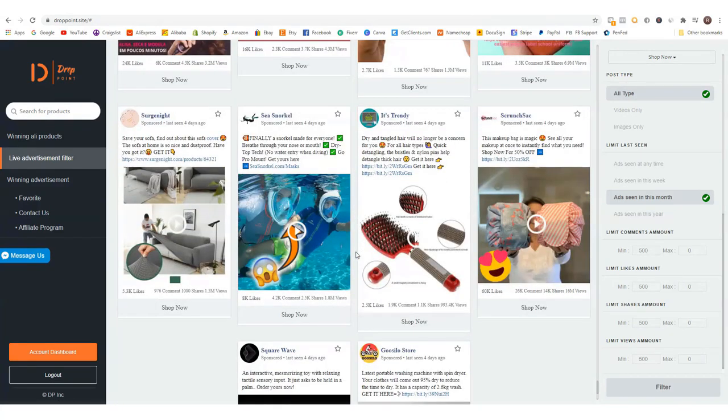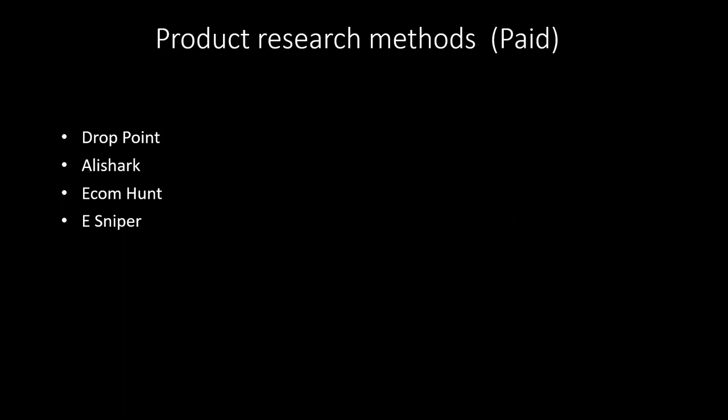Besides Drop Point, there are a couple of other paid tools: AliShark, EcomHunt, and E-Sniper. These three are similar — you pay around $50 a month and get a curated list of so-called winning products. This can be helpful, but I think Drop Point is better. My issue with AliShark, EcomHunt, and E-Sniper is that everybody who subscribes sees the same products, so you're not the first one to find them — they can get oversaturated very quickly.